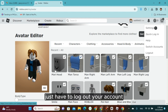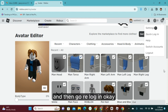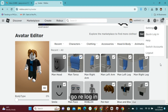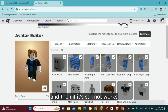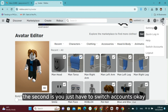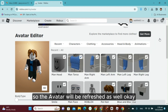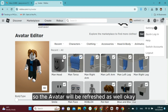Log out your account and then re-login. If it still doesn't work, the second step is to switch accounts. You must also refresh the website so the avatar will be refreshed as well.